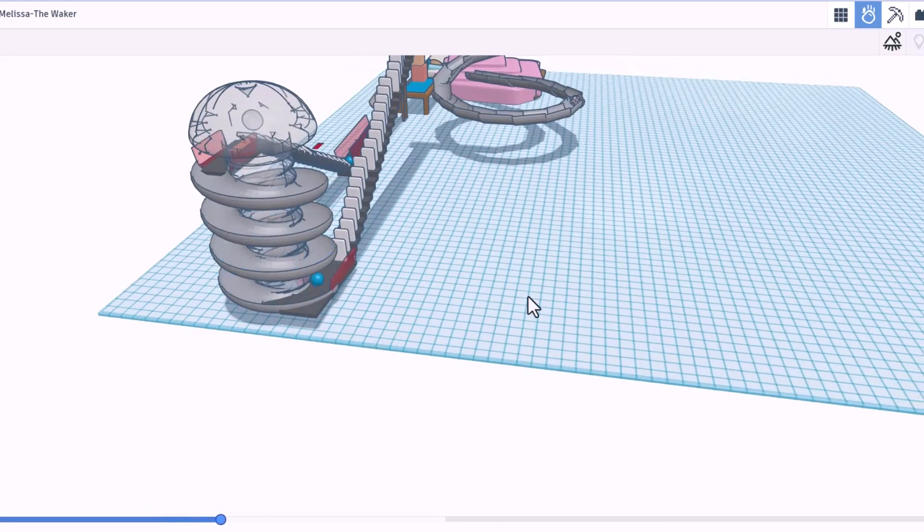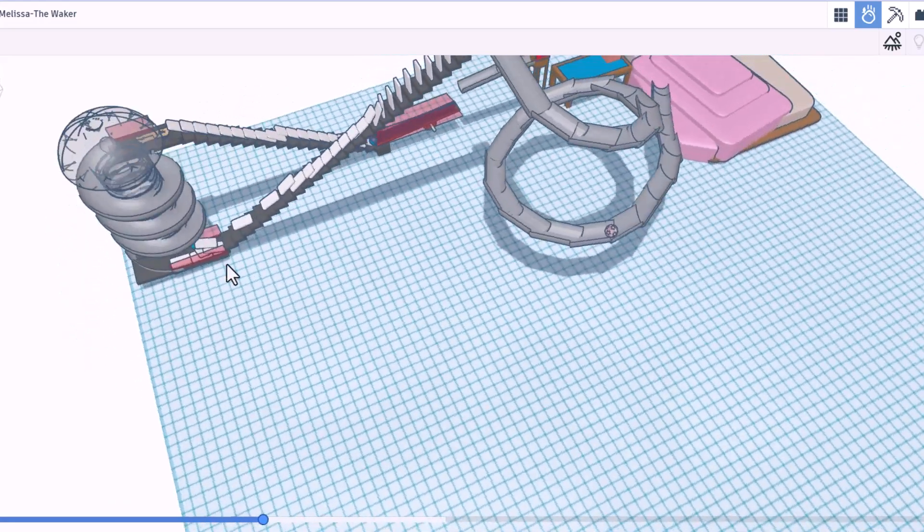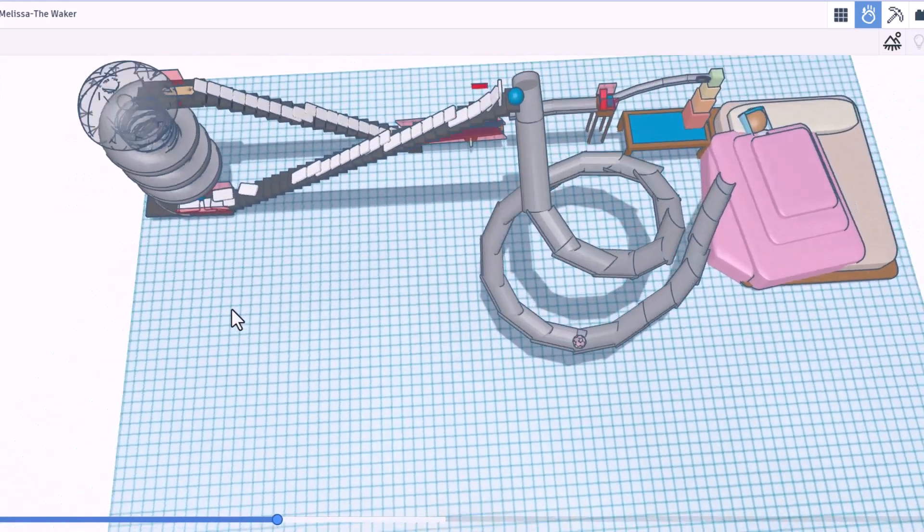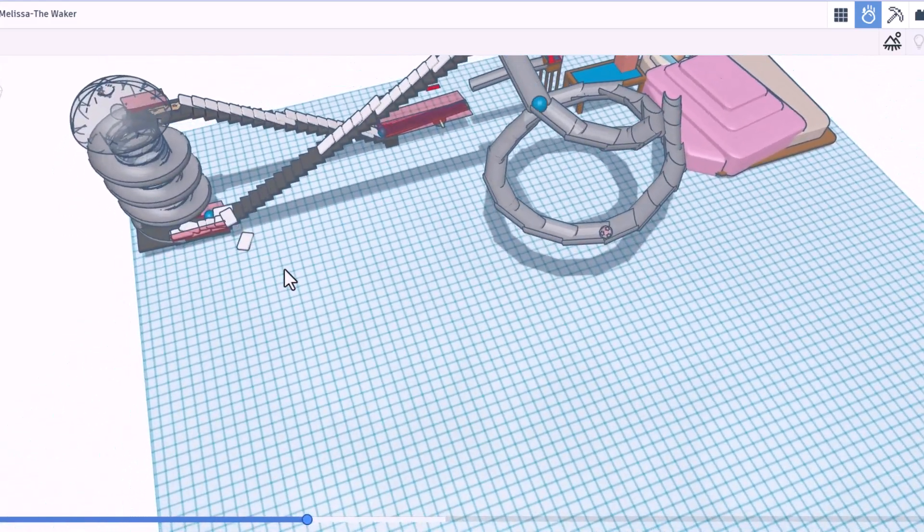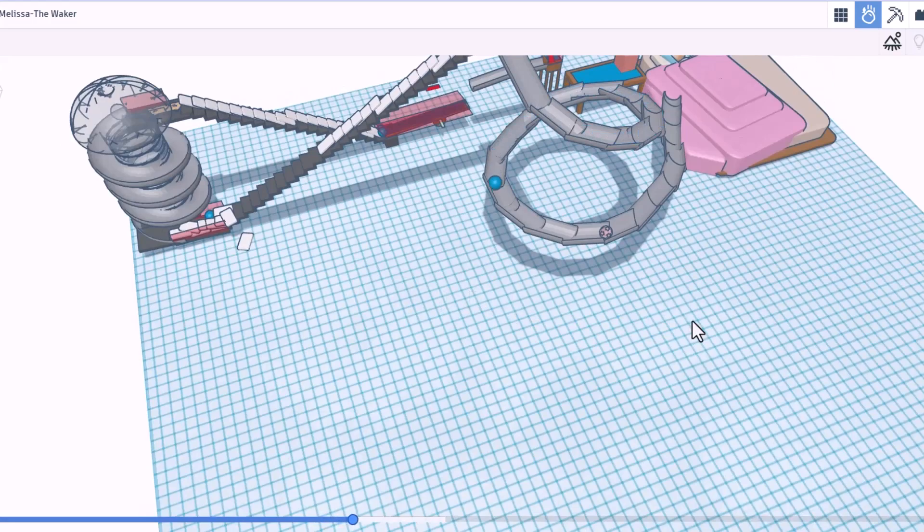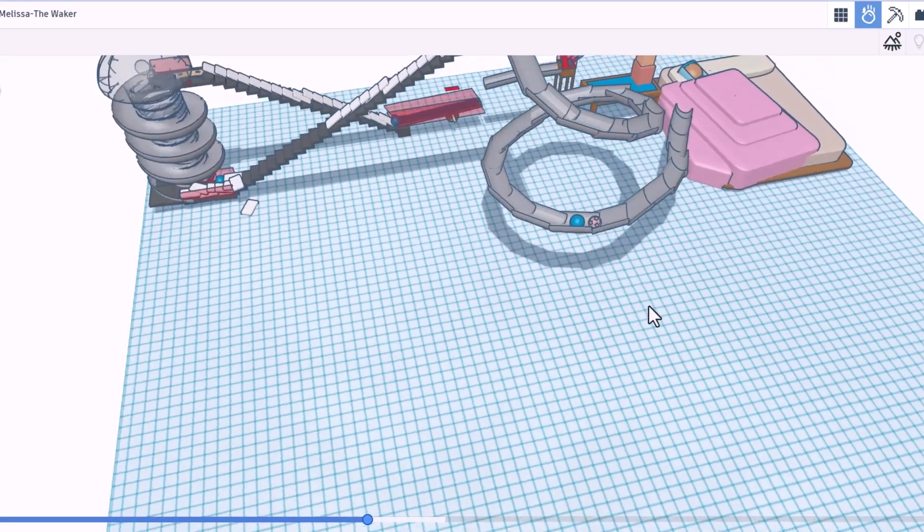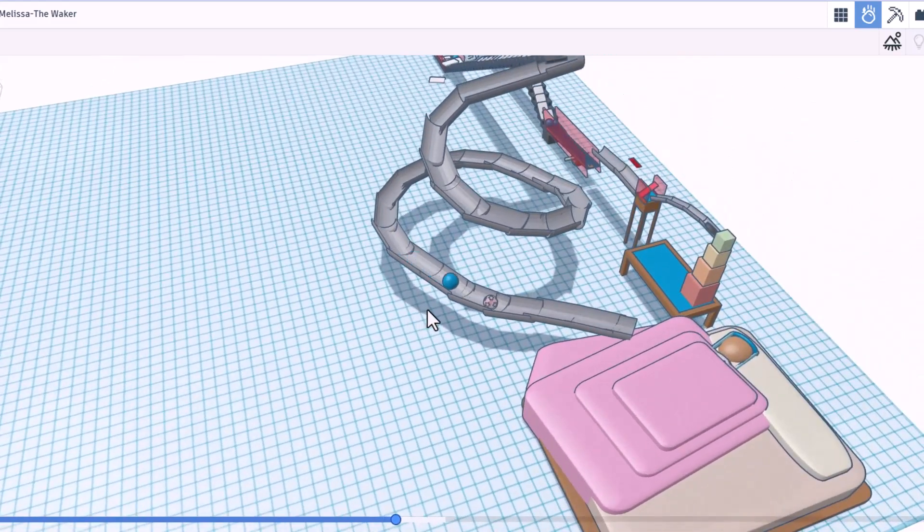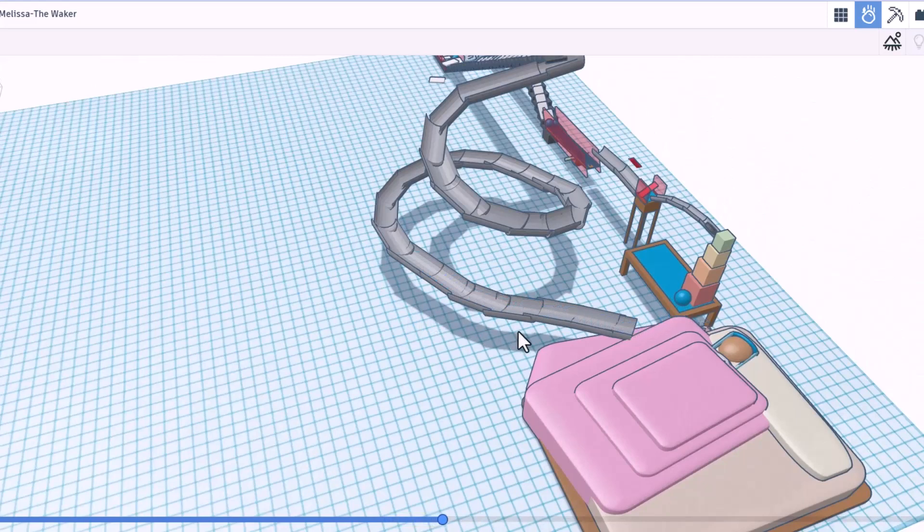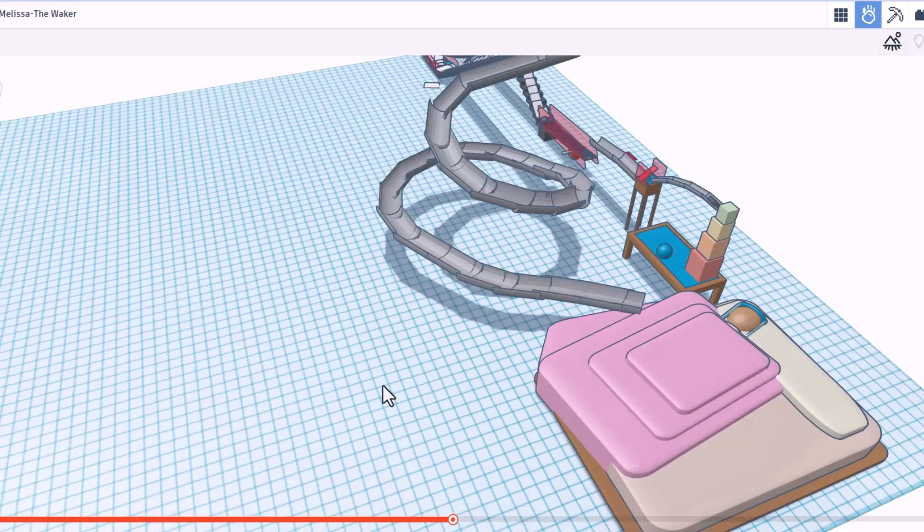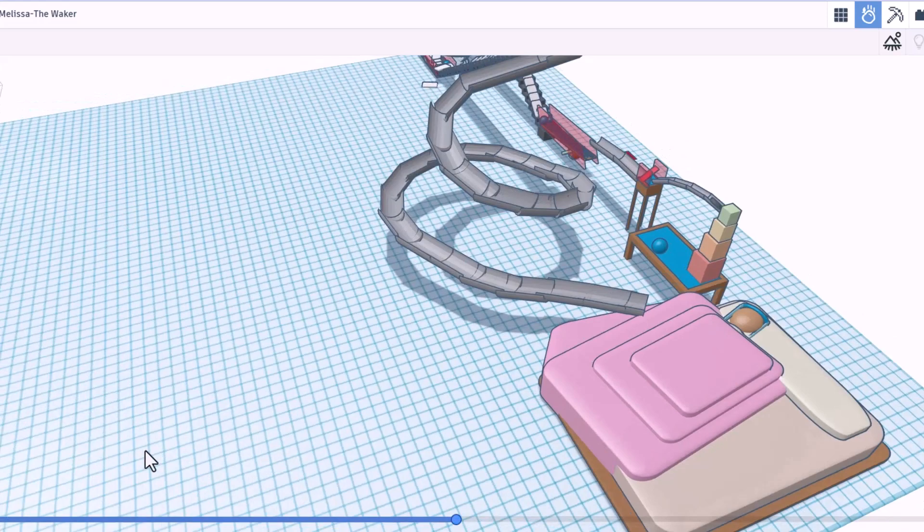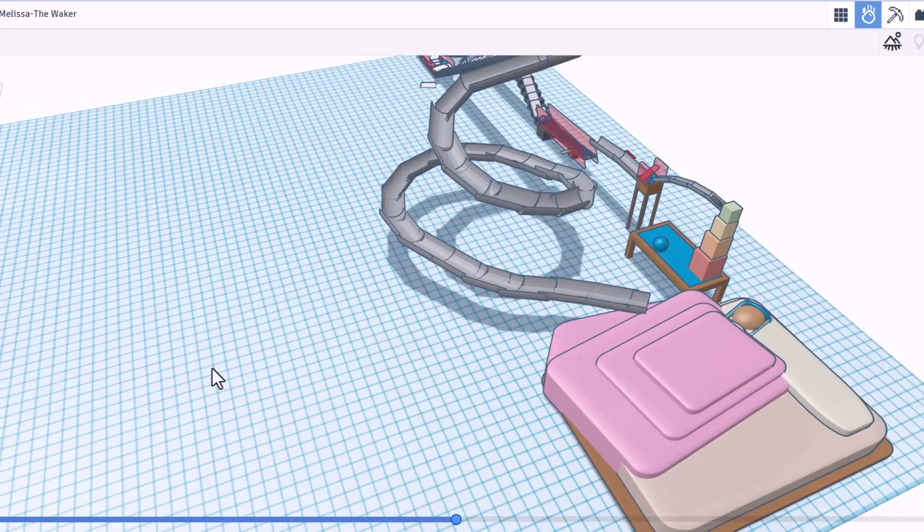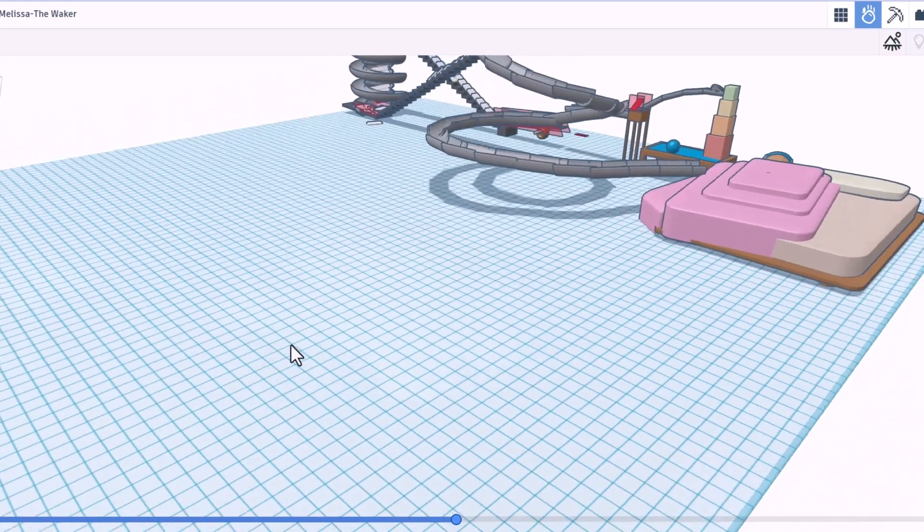Around and around it goes. Ooh, that corner almost tripped it up. But it made it. And the ball is triggered. Around it goes. And bingo. Baby is awake. Oh my gosh. That is absolutely awesome. Well done, Melissa.